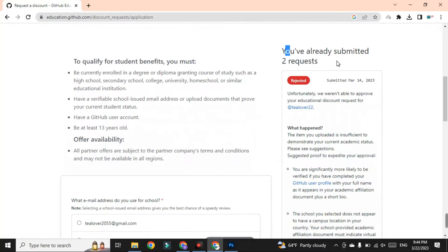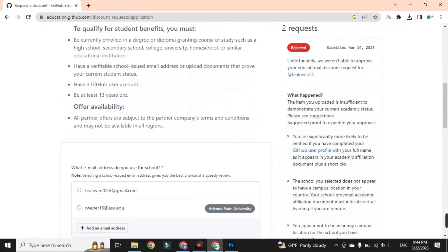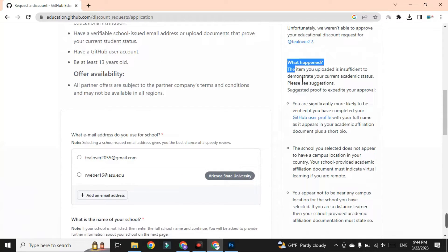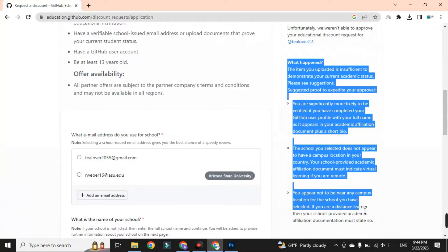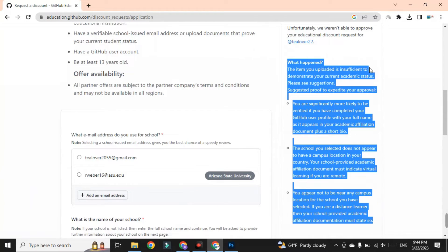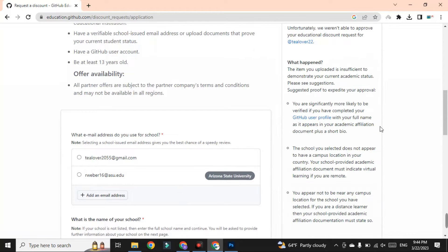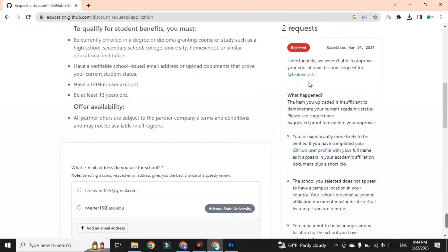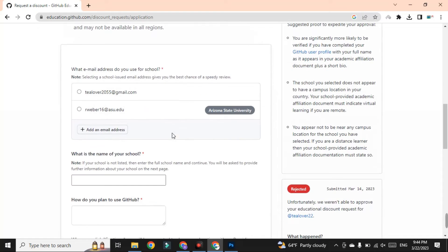Here on the GitHub Student Pack page, I have already applied but received two rejections because I had not uploaded the ID card — I submitted the form without uploading it. If you have the same problem, you can directly contact me at T Lover 2054 on Instagram. Now I'll show you how to correctly upload the ID card.